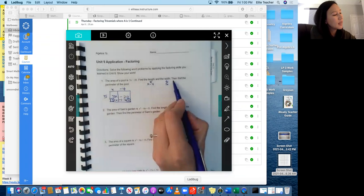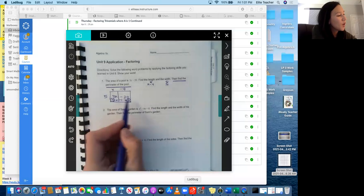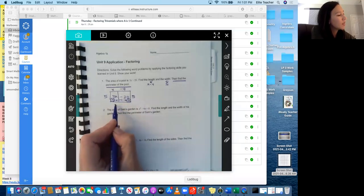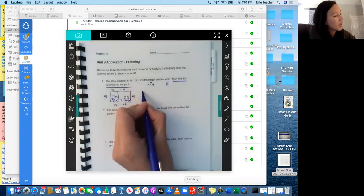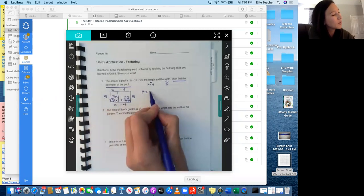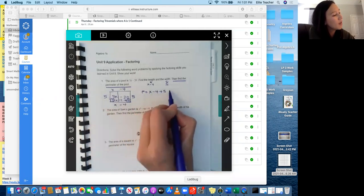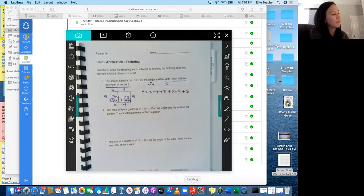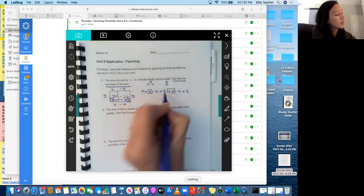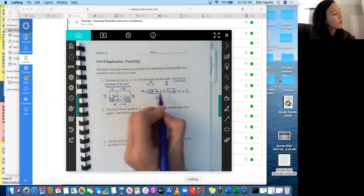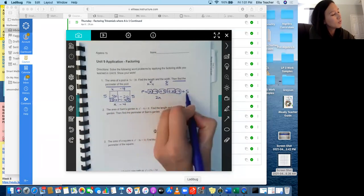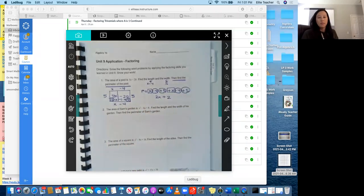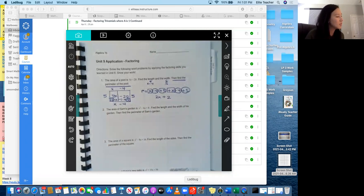Now it says, then find the perimeter of the pool. So the perimeter, we have to add up all the sides. So this side is 5. This side would be x minus 4. So we need to combine our like terms once we add these up. So we have x minus 4 plus 5 plus x minus 4 plus 5. So we can combine our x and this x. So we have 2x's and then negative 4 plus 5 minus 4 plus 5, which is 2. So the perimeter of this pool is 2x plus 2.